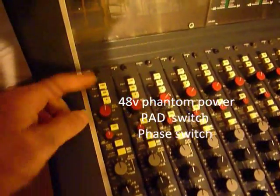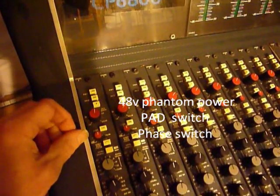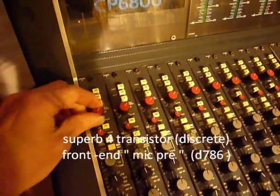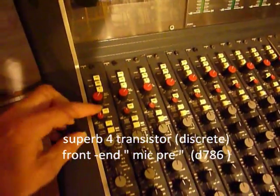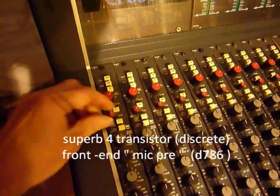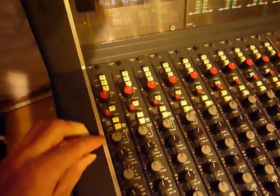We've got the 48-volt Phantom, we've got a pad for the mic gain, we've got a phase, we've got the mic gain itself, we've got a line mic switch, we've got the line trim here.